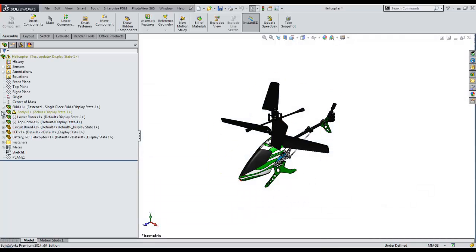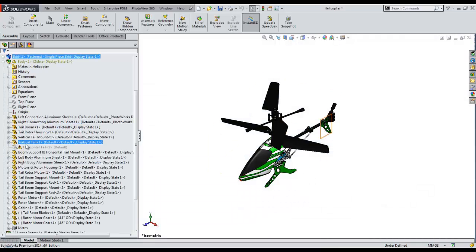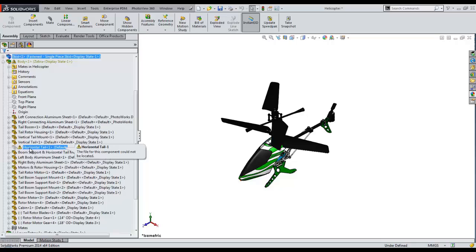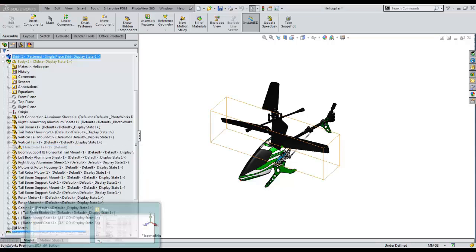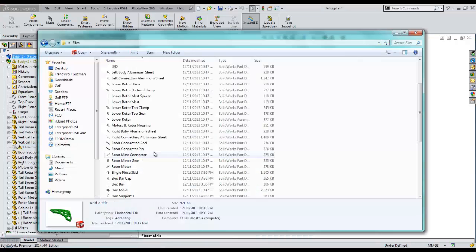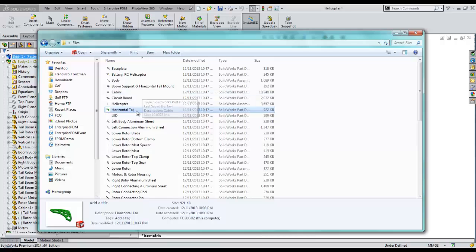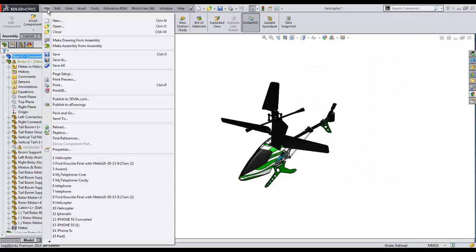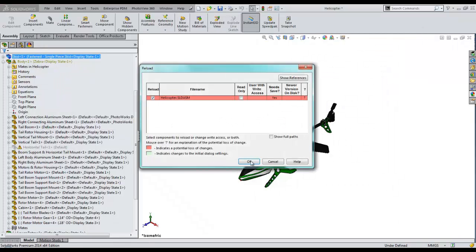In this case, we can see that SOLIDWORKS cannot find the file. Navigating to the location where the assembly was saved, we see that the missing component was incorrectly renamed causing SOLIDWORKS to not find the file. We can fix this problem by correcting the typo and reloading the SOLIDWORKS assembly.